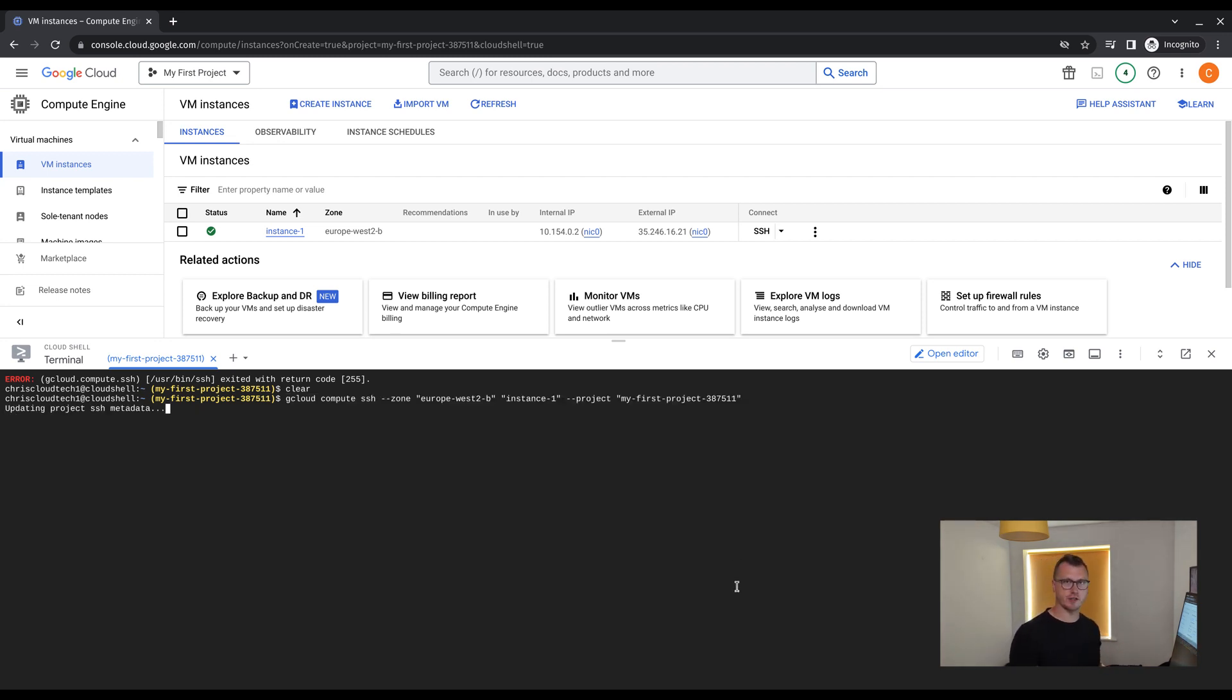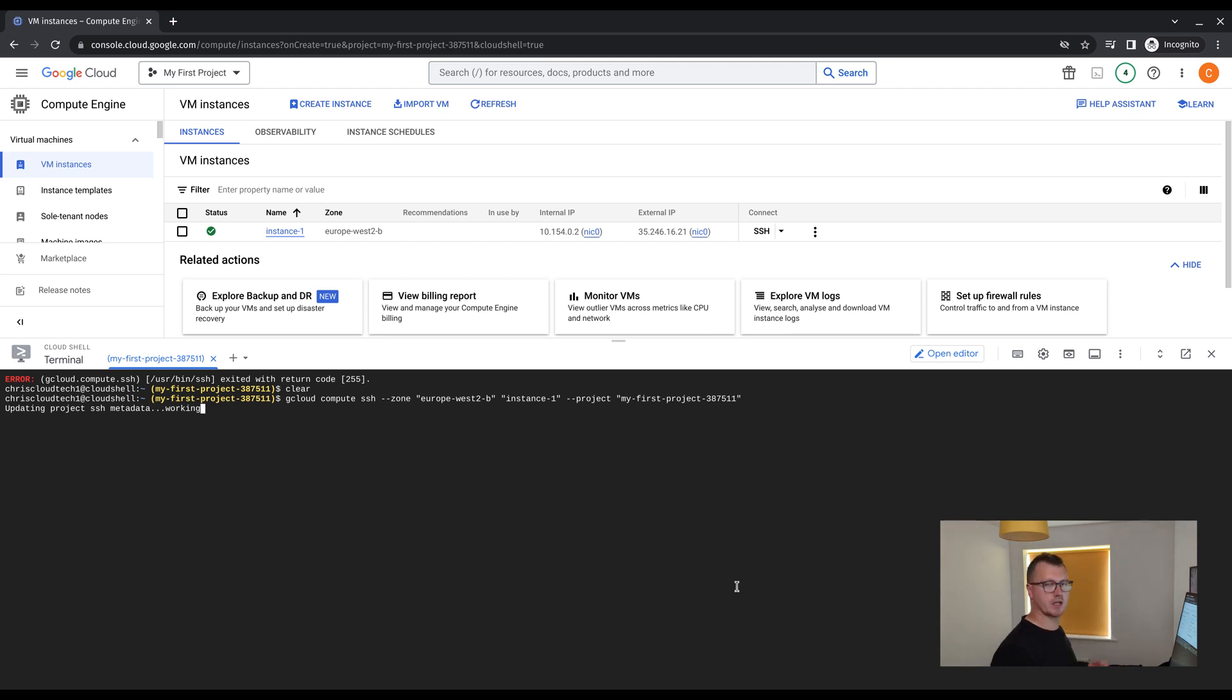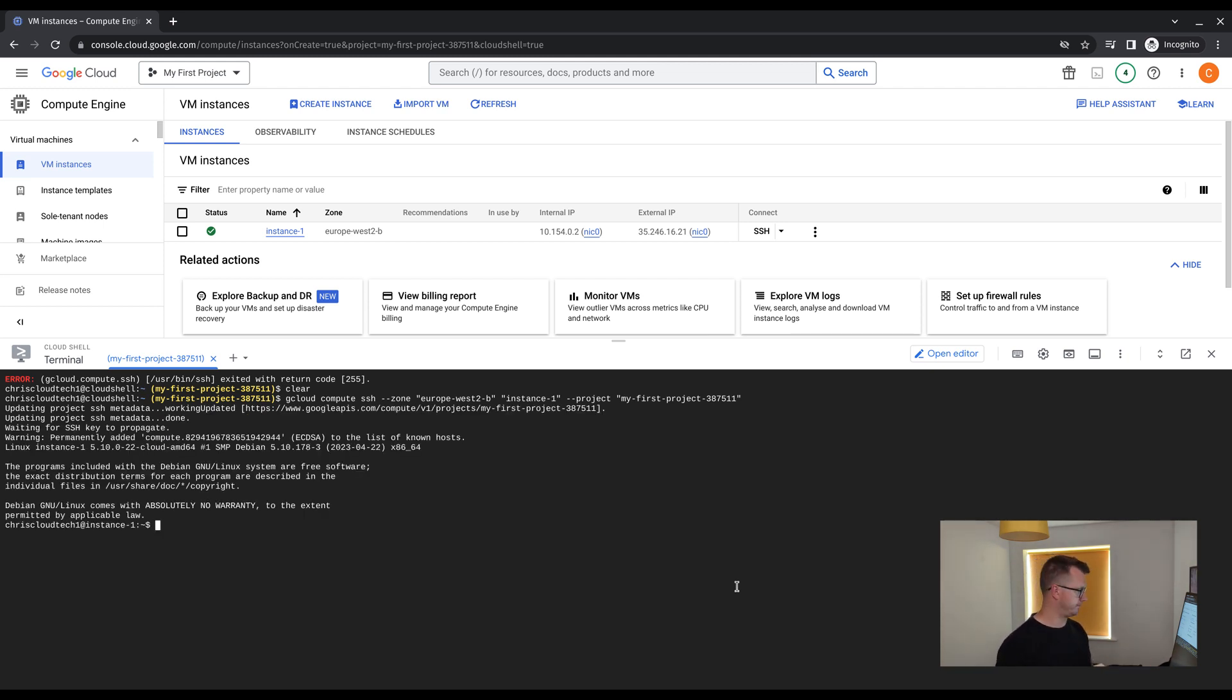And there's our authorization. This will take hopefully less than a minute to connect to the VM. Once connected, we can do an update, a sudo update, and then we're done.